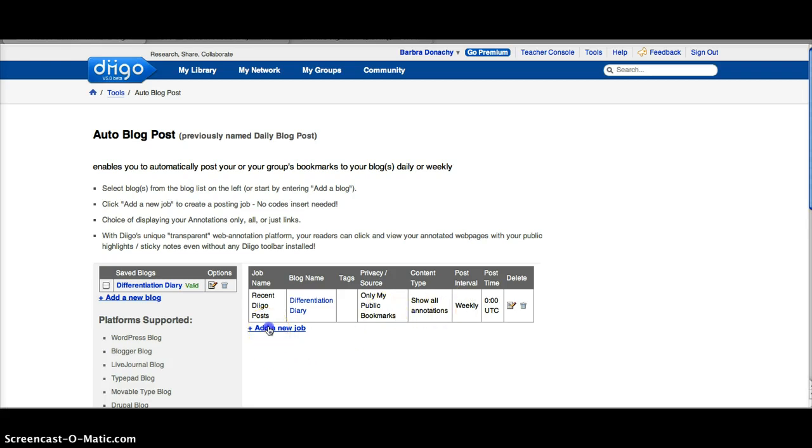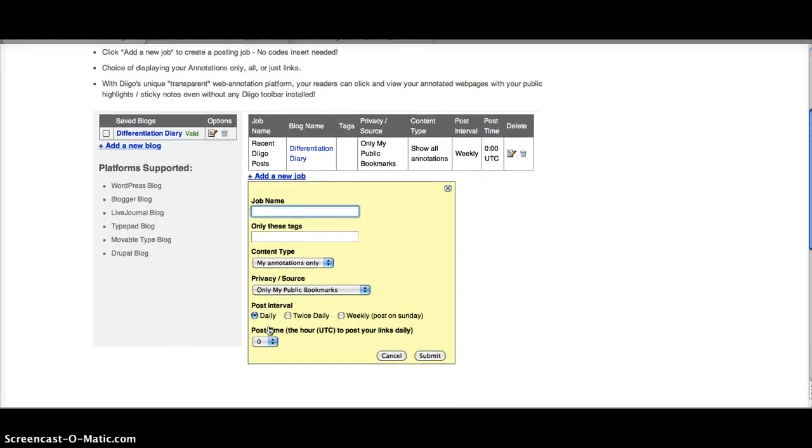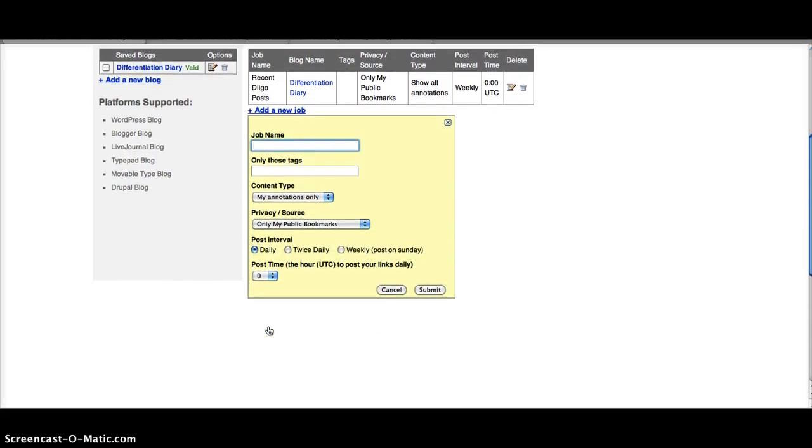You click Add New Job. You can name it. Whatever you name it, it will be the title of your blog post. Weekly, Diigo, Posts.